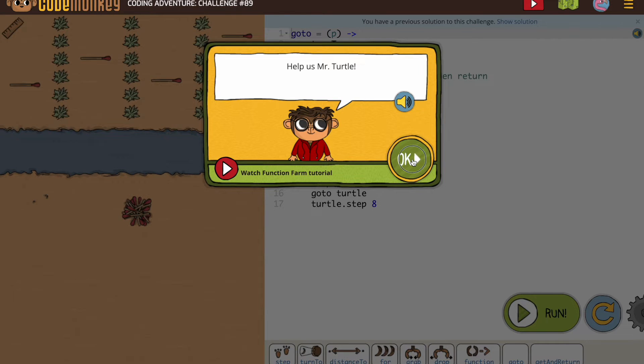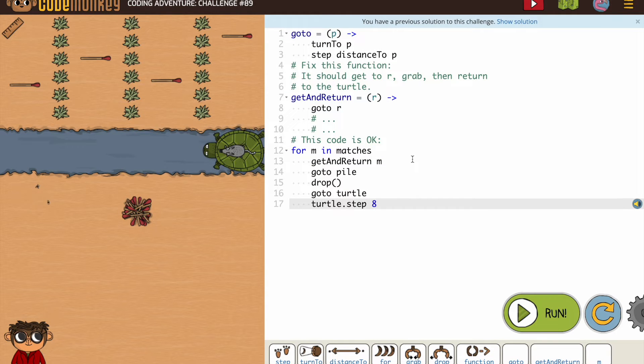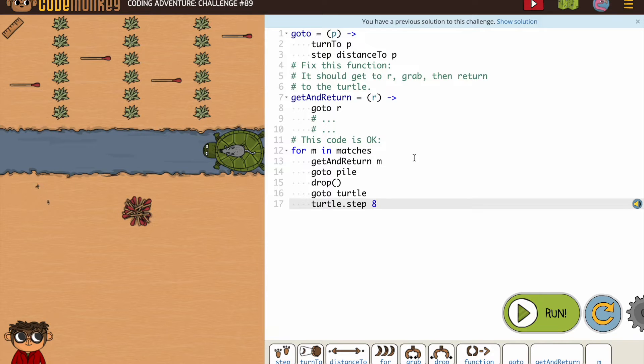Help us, Mr. Turtle. Oh, we haven't seen our turtle in a while. My goodness, this looks like some activities we saw in Coding Adventure One.